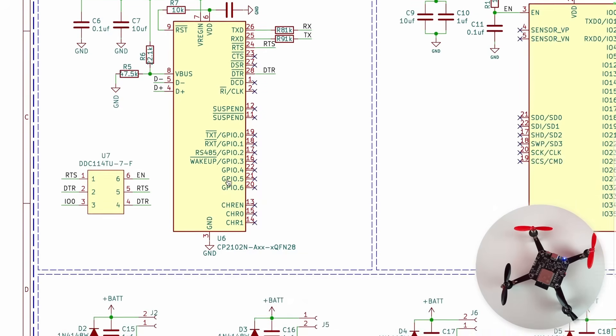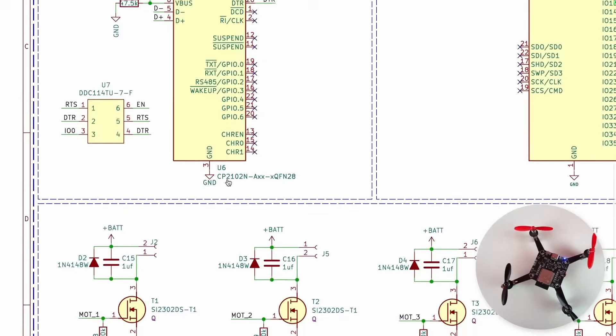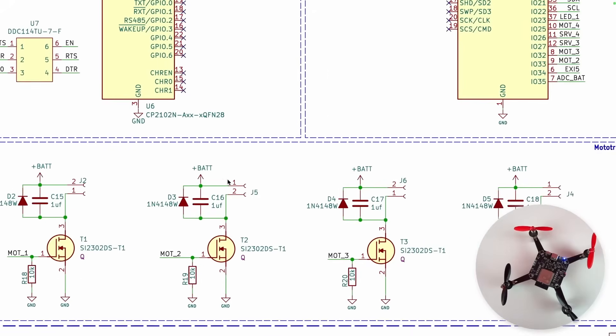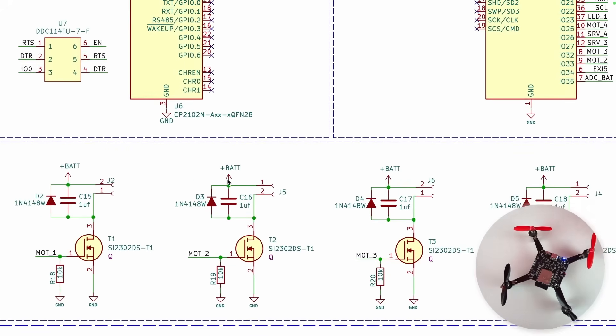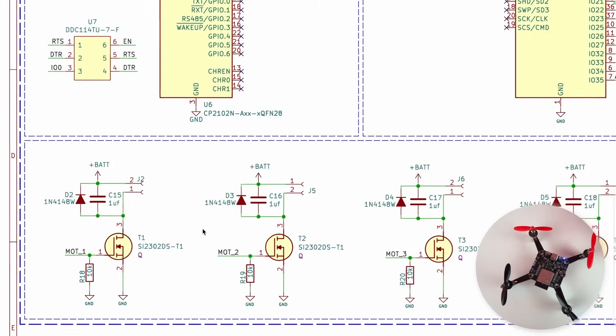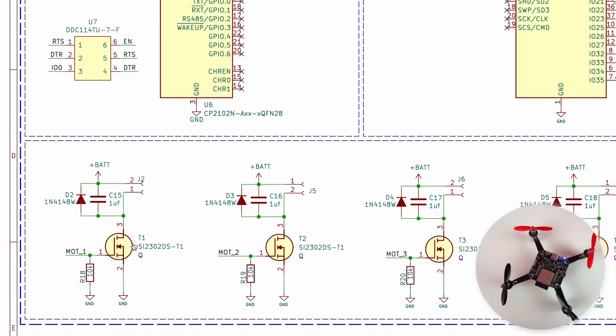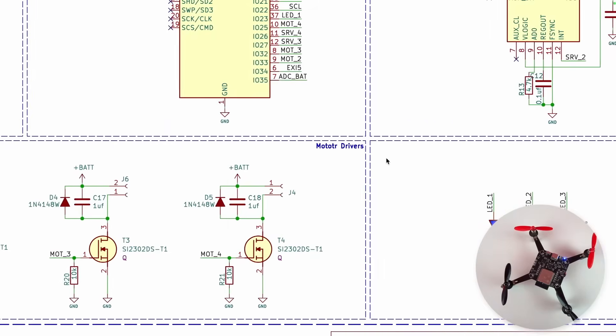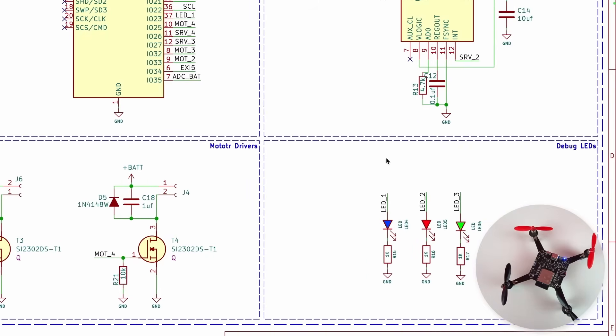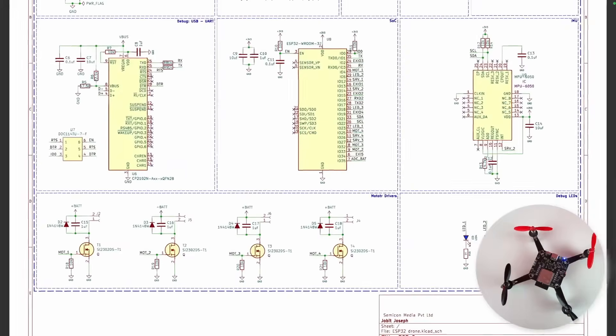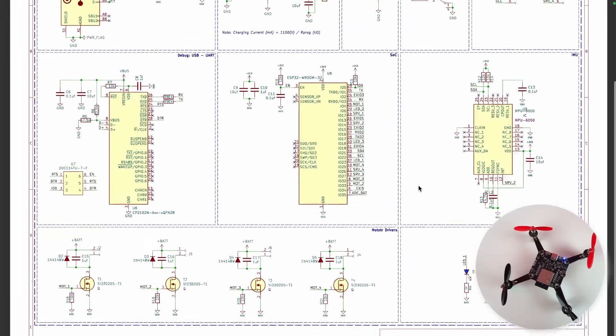Moving on, we have four similar circuits which are for these four motors. Each of these is a motor driver IC using a MOSFET. Basically, the ESP32 generates a PWM signal which is given to the MOSFET, and based on the duty cycle of the PWM signal we'll be able to control the speed of the motors. And that is it - we just have three more status LEDs over here.